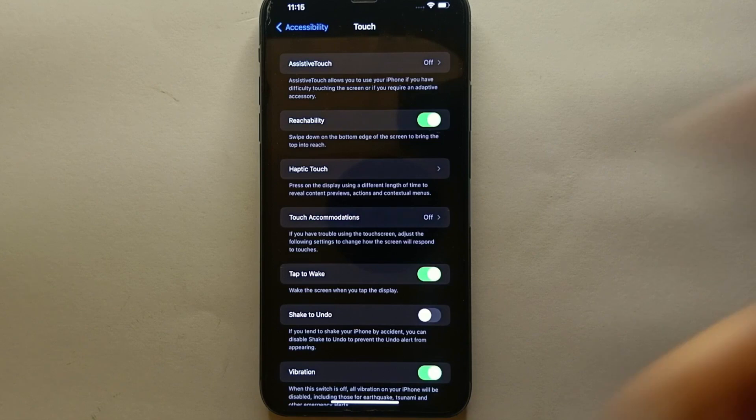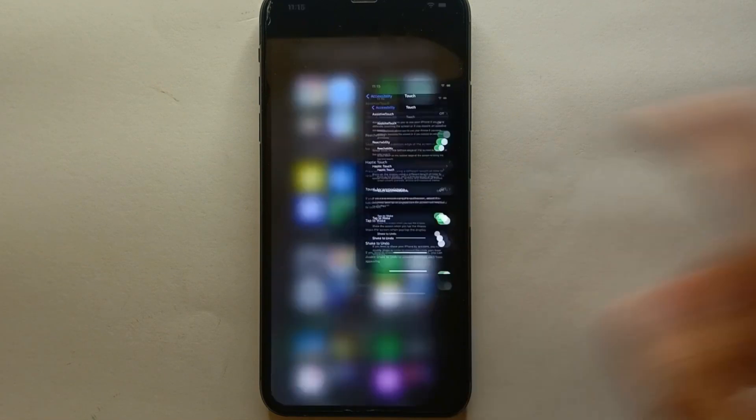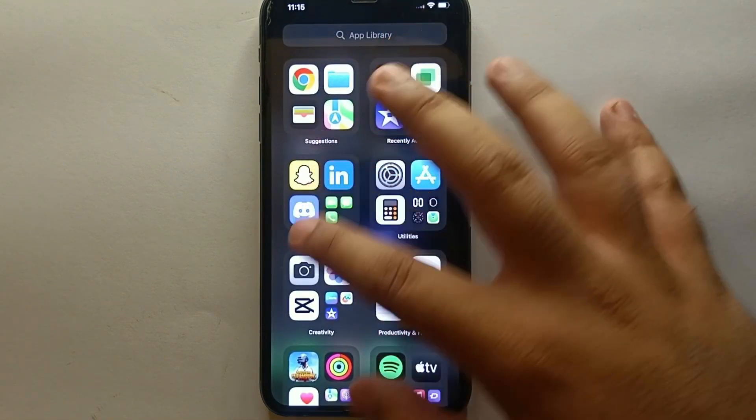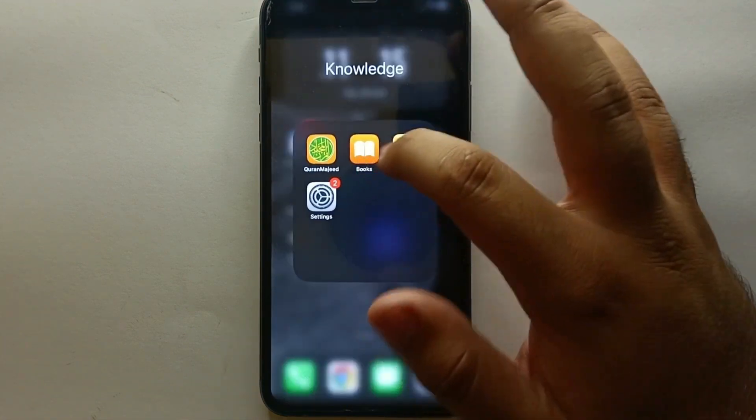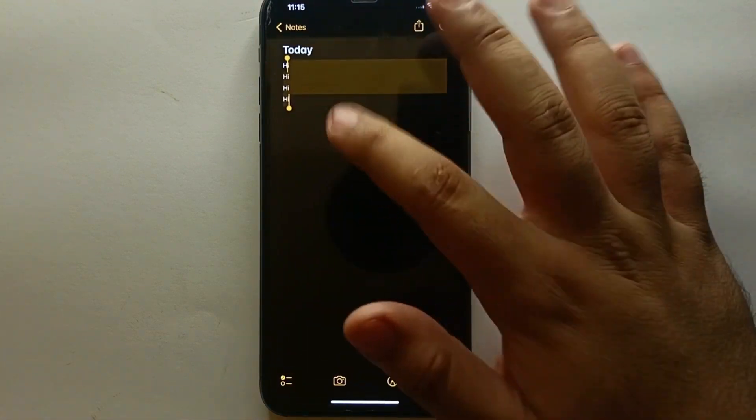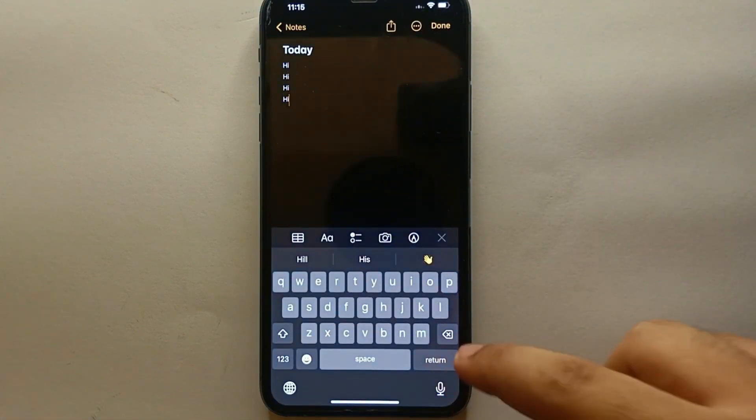If we get back and if I write something and I shake my mobile phone, it will not undo it. So if you want to do that you can do that. Now I am just getting back to this option.